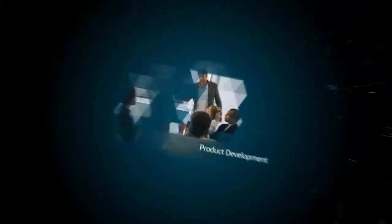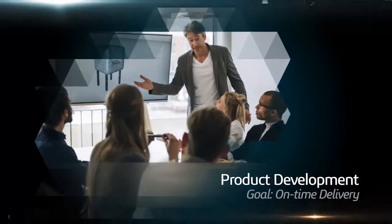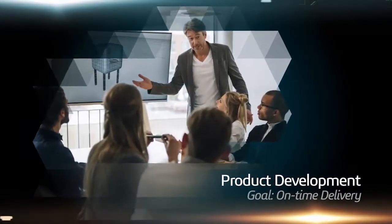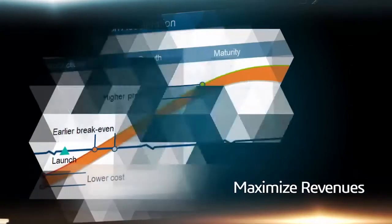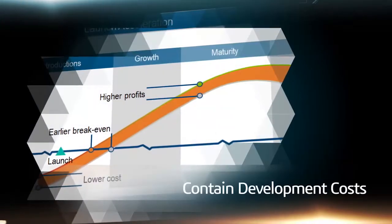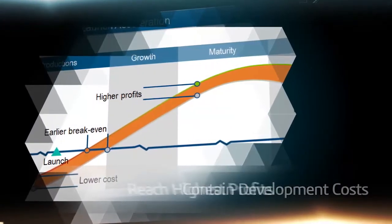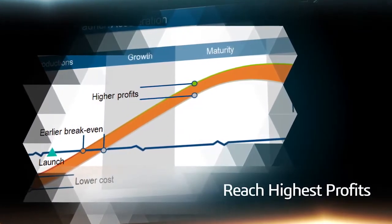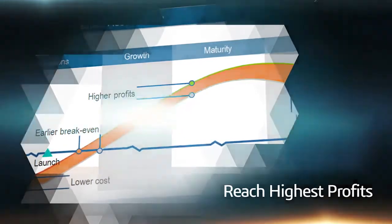In the world of product development, delivering a project on time ensures maximum revenues, contains development costs, and produces the highest potential for profits.